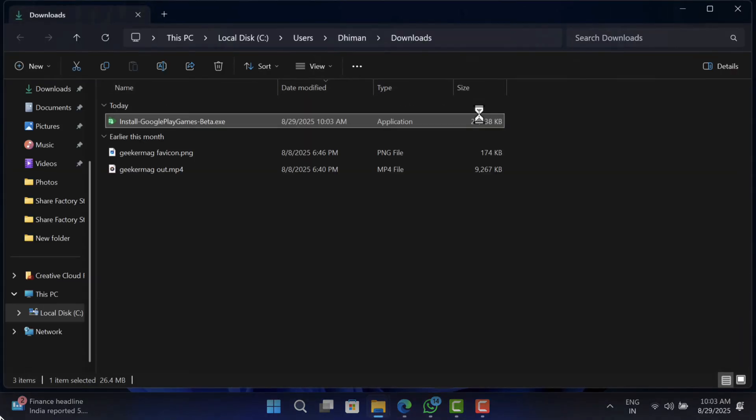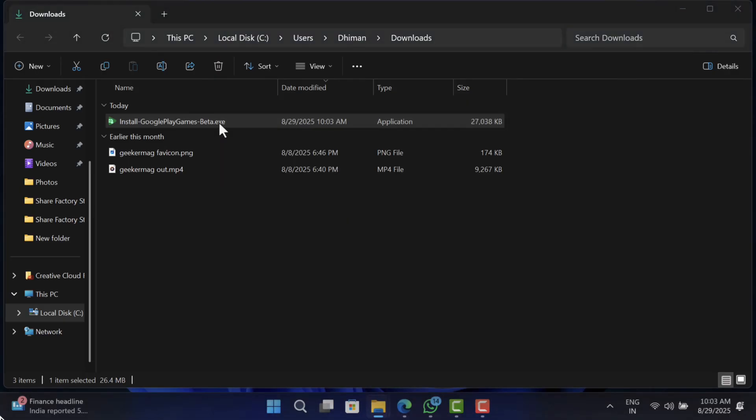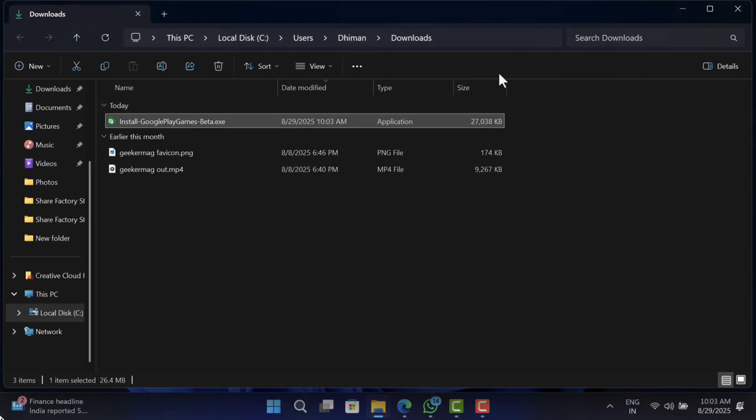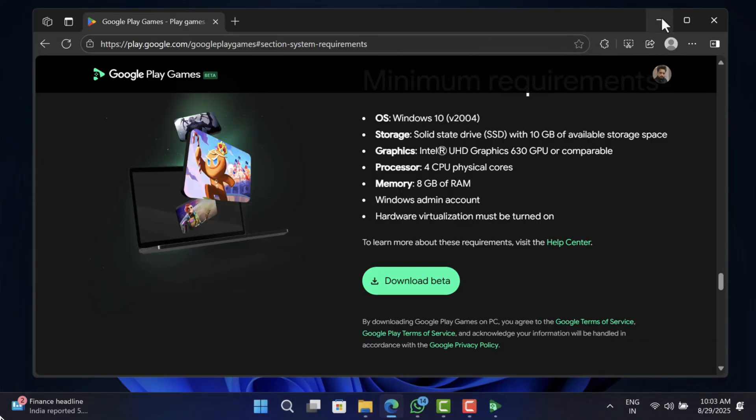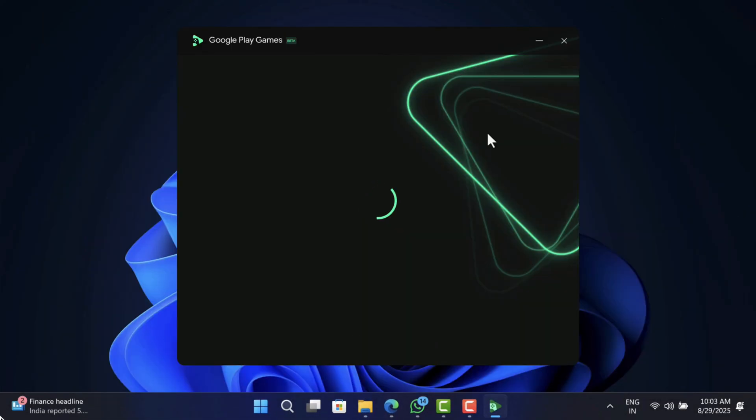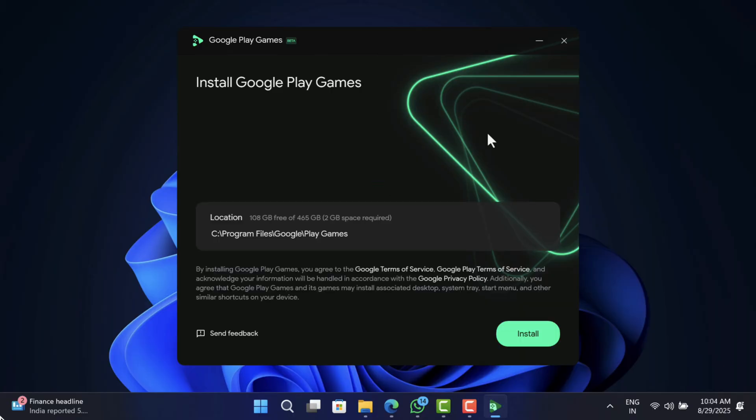Head over to the location where you have downloaded the setup file and double-click to run it. On this screen, you will get the information about software installation location. Click install.